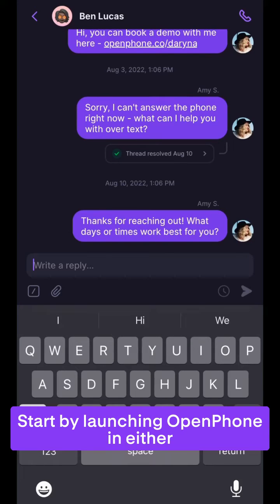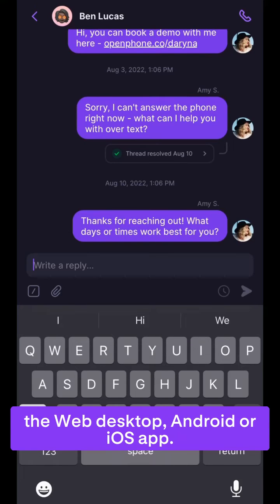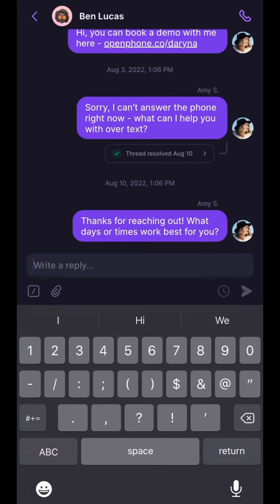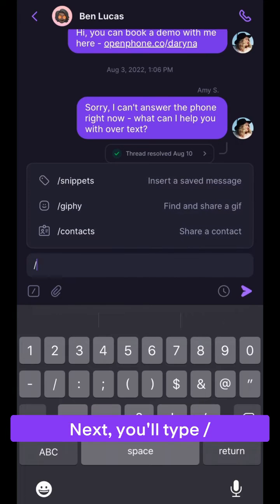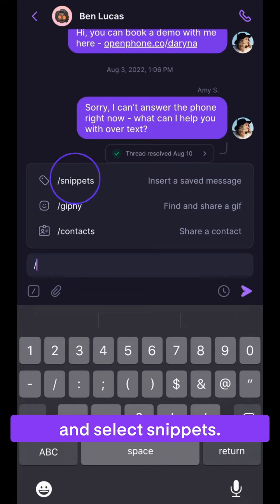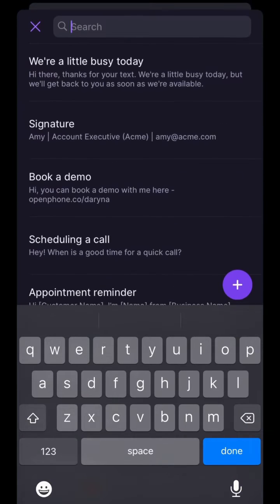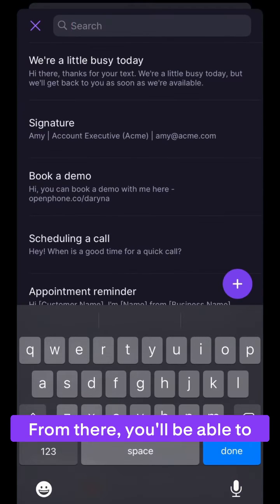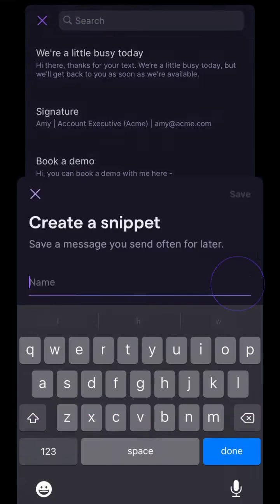Start by launching OpenPhone in either the web, desktop, Android, or iOS app. Next, you'll type forward slash and select snippets. From there you'll be able to hit the plus sign to create a new snippet.